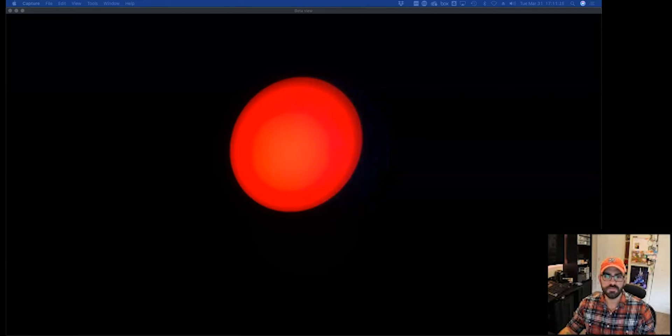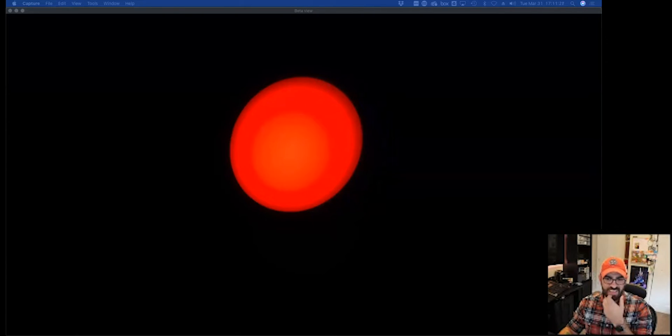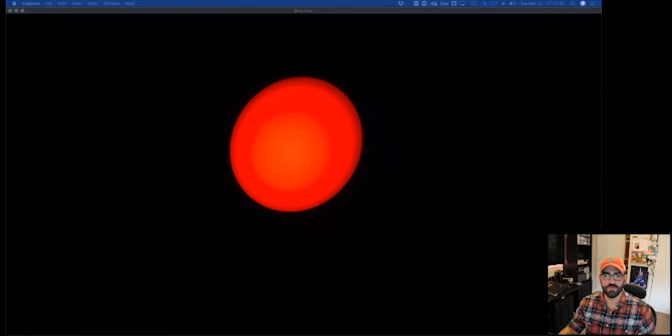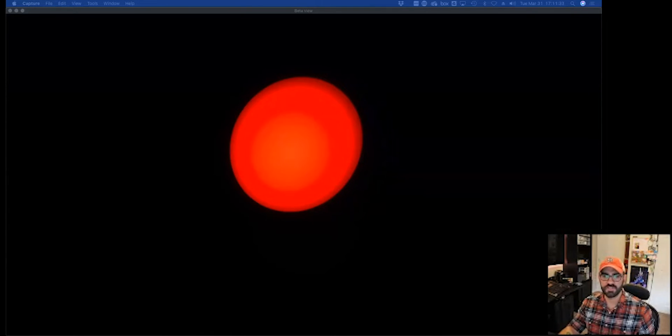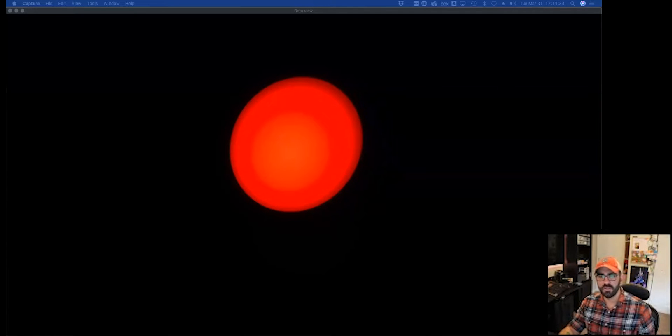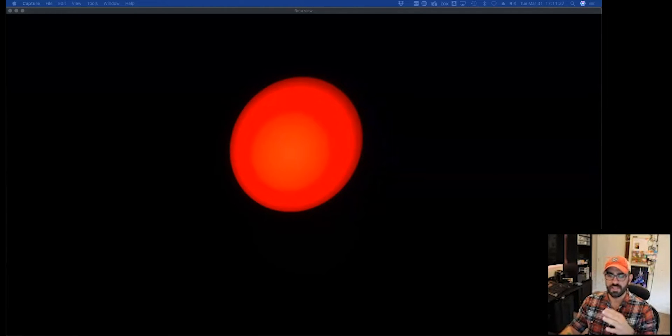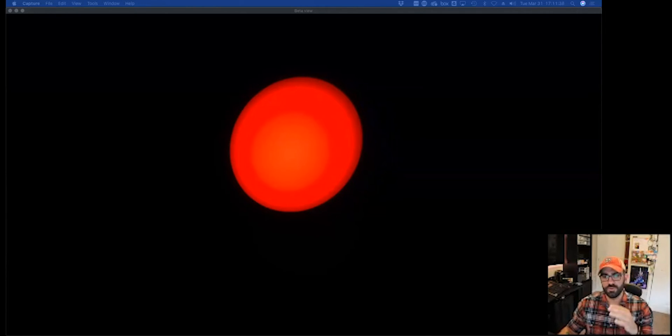Basically, the big thing we noticed is that by varying the levels of those two colors, we're able to get a lot of different variations of that magenta. As we faded that blue in a little bit, as we had just a little bit of blue, we had more lavender.